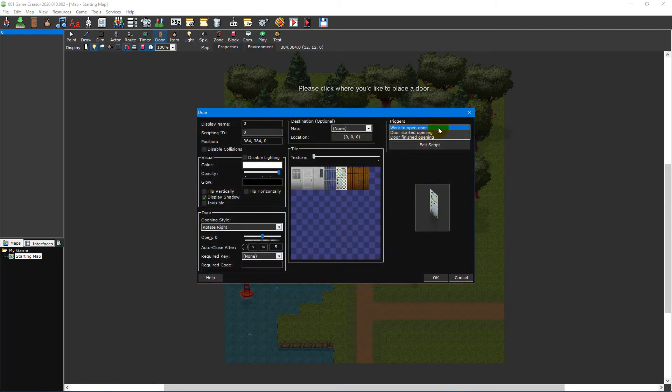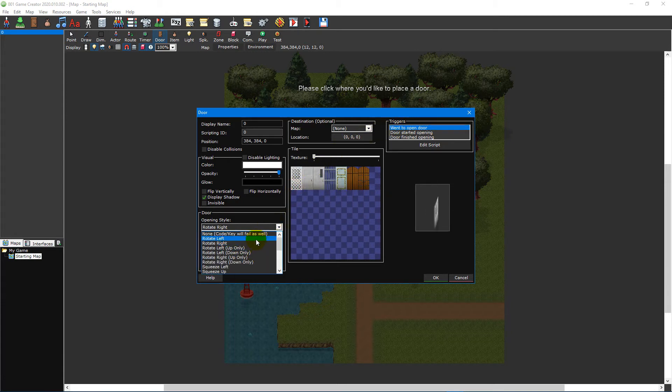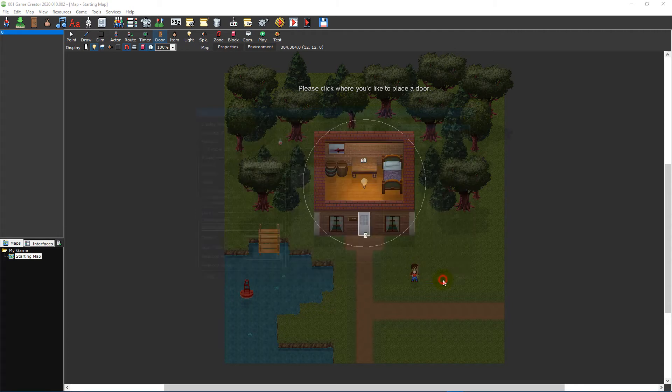Lastly, the triggers section lists all of the scripting triggers for the door. For this video tutorial we'll leave all of the options as they appear by default. Click the OK button in the bottom right corner to close the window and place the door on your map.